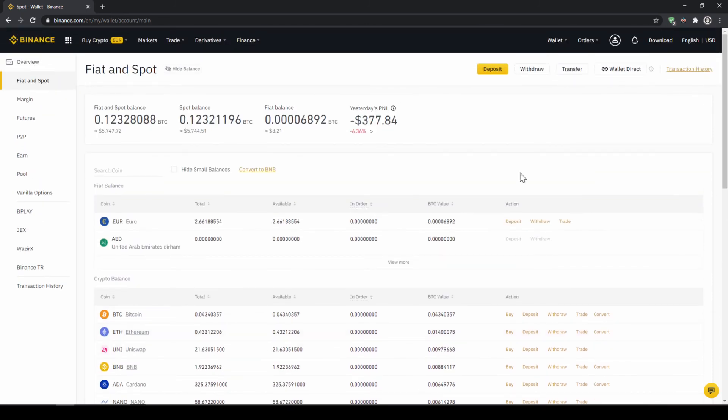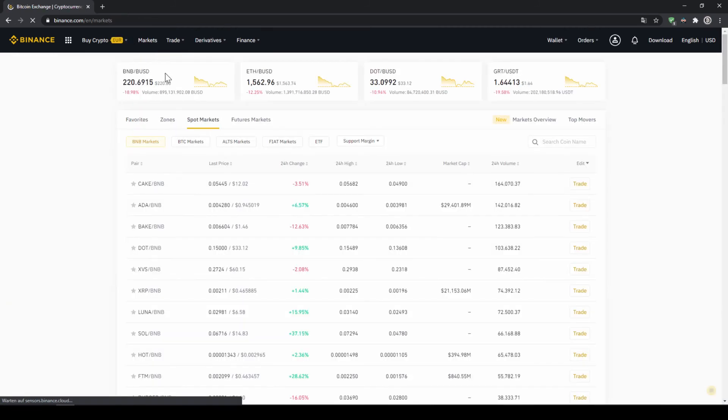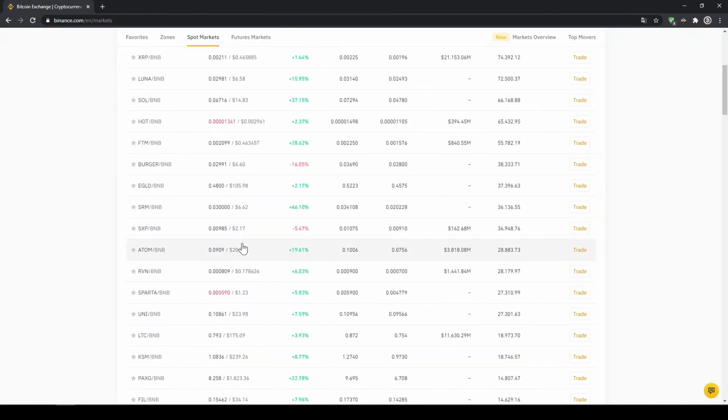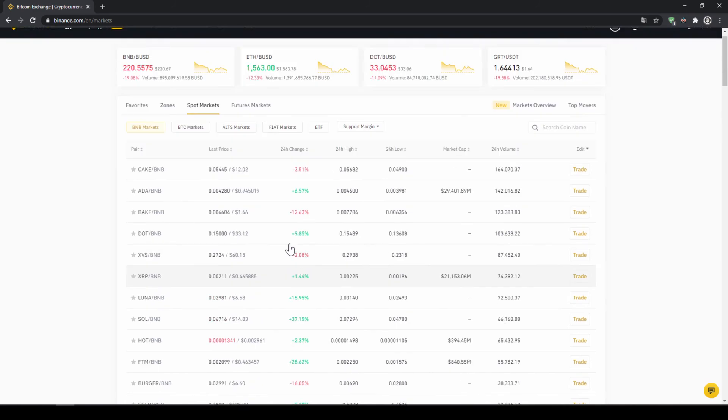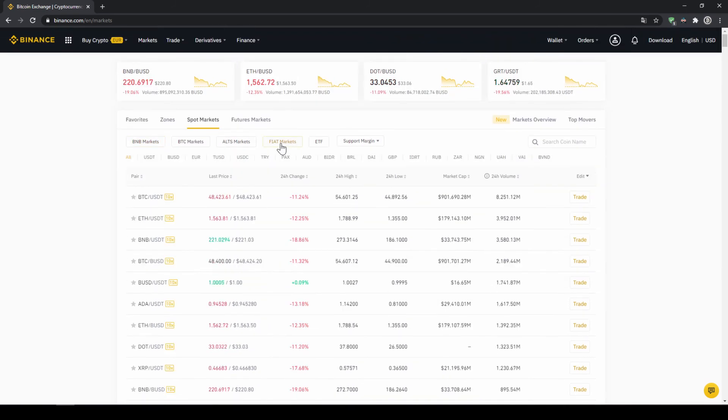In our last and final step we can now buy the cryptocurrency. To do that we just have to click on markets. Then we can see all the different trading pairs that we can trade on Binance which is a whole lot. We will have to make sure that fiat markets is selected right here because we are trading with US Dollar Tether.